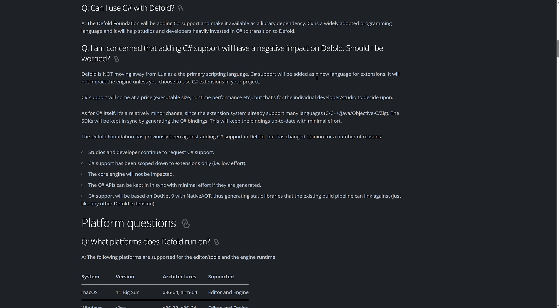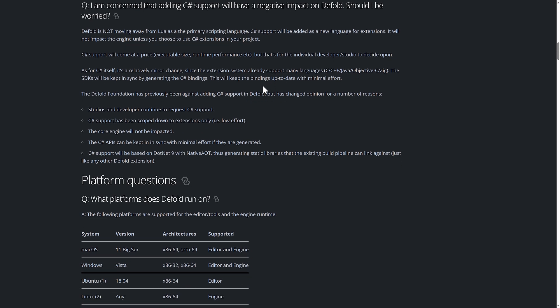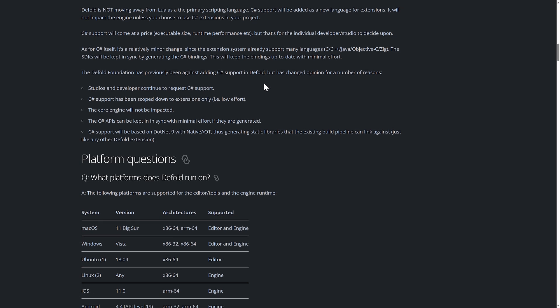The big thing is they are not moving away from Lua as the primary scripting language. C# support will be added as a new language for extensions. It will not impact the engine unless you use the C# extension in your project, which is nice. So basically if you are not using C#, ignore this, it won't cost you anything. Will come at a price if you use it, and that is executable size, executable size, runtime performance, et cetera. Now the runtime performance is not a price that's a boon. And then for C# itself is relatively minor change since the extension system was already in place for the other languages. SDK will be kept in sync by generating the C# bindings. This will keep the bindings up to date with minimal effort. So the Defold foundation has previously been against adding C# support into Defold, but they changed their mind because studios and developers continue to request C# support.